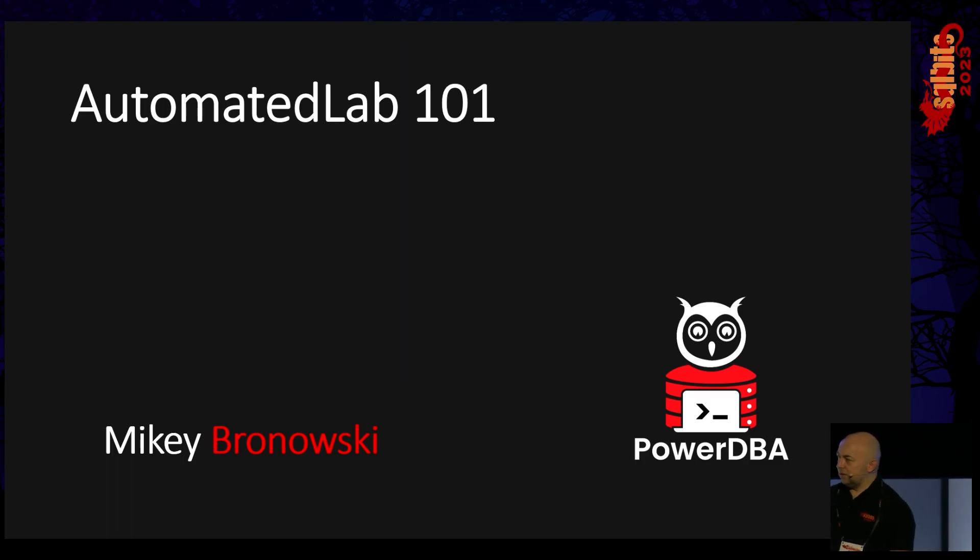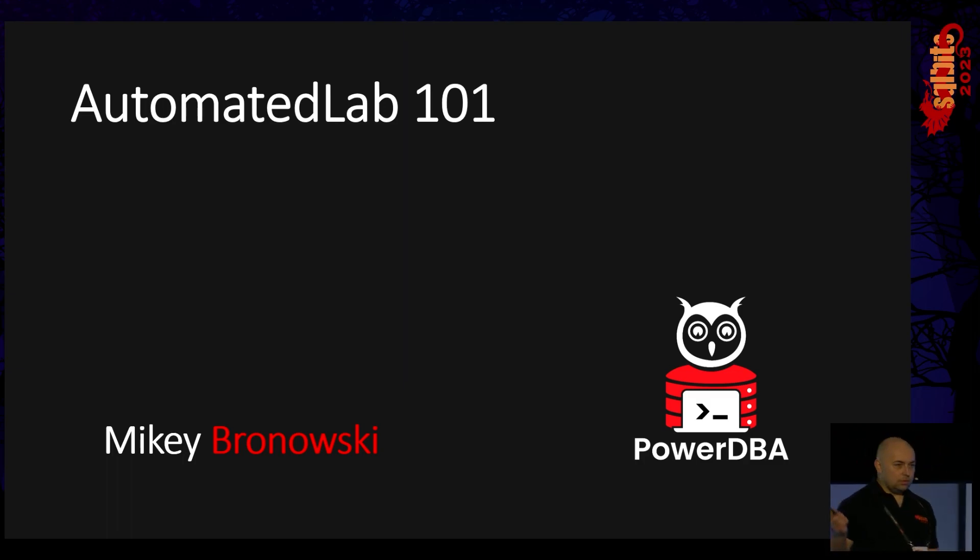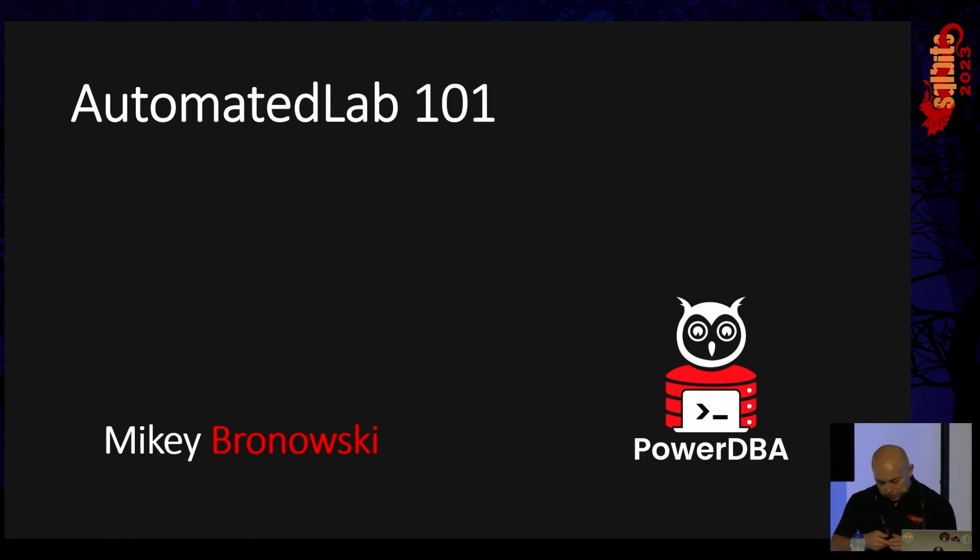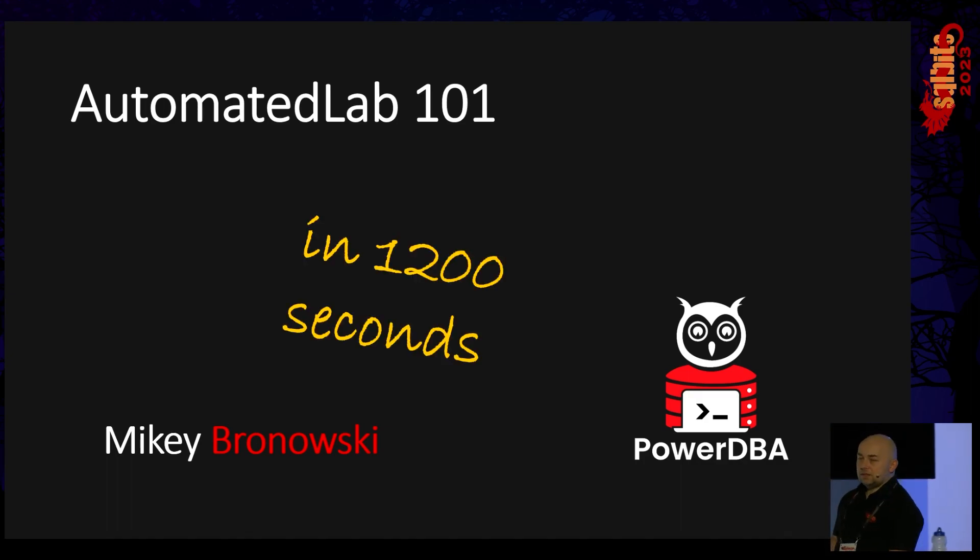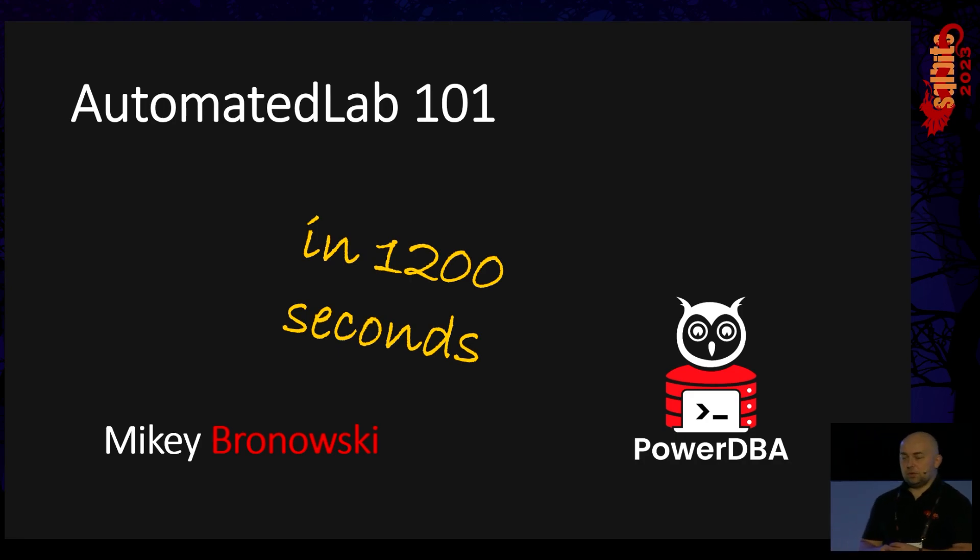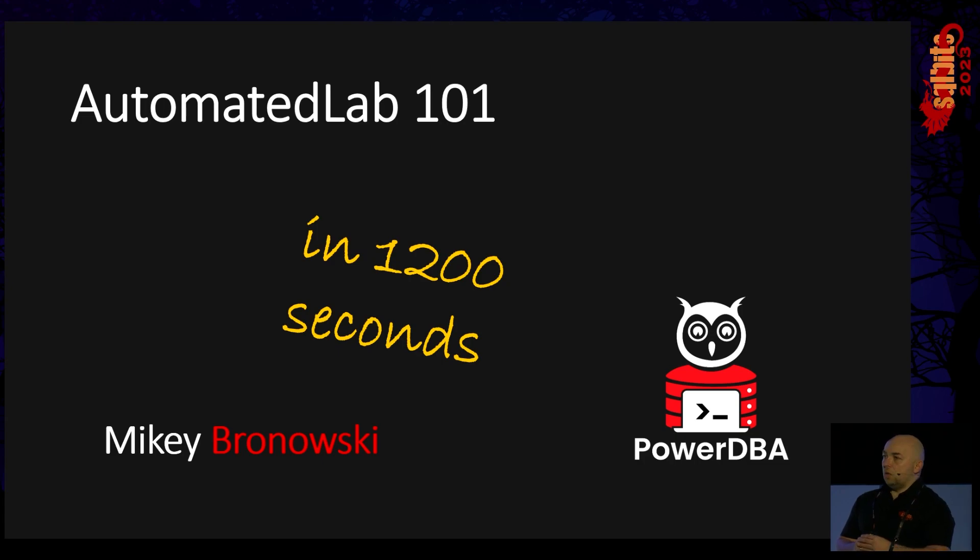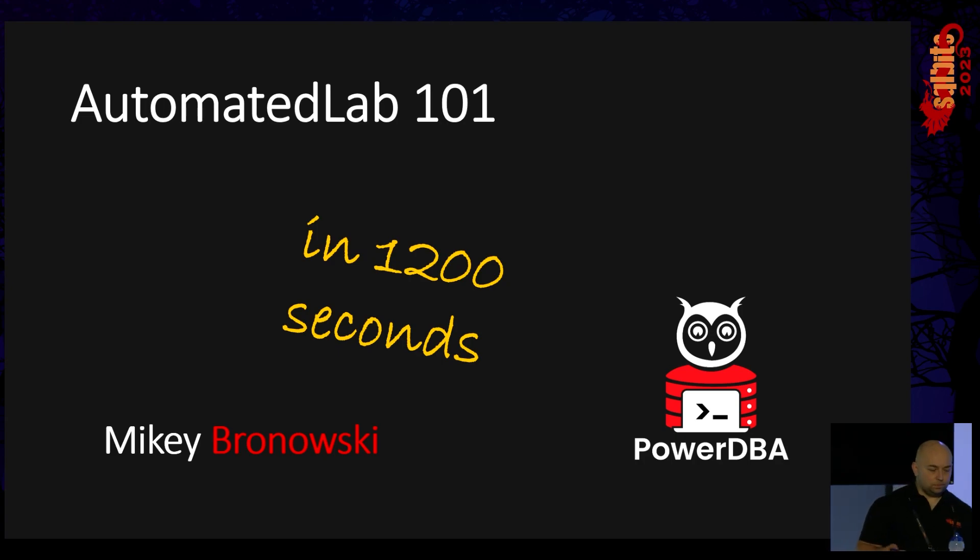This is AutomatedLab in less than 1200 seconds because that's the shorter version of the talk I usually give with extra demos and PowerShell, but this is a short one for the SQL Bits.